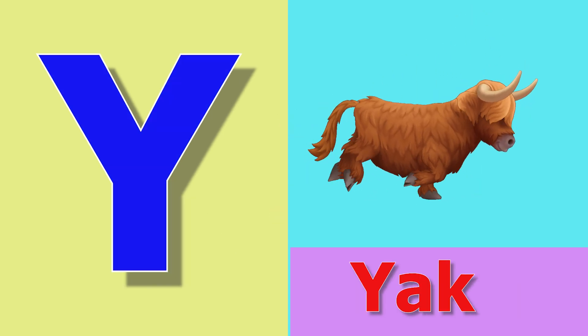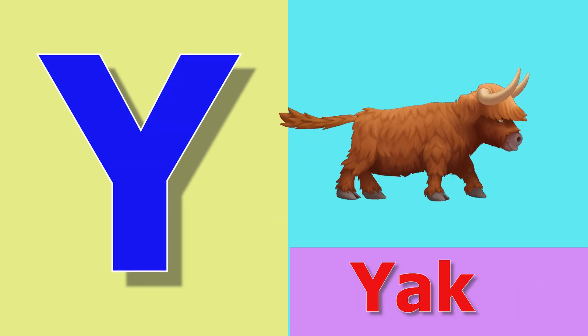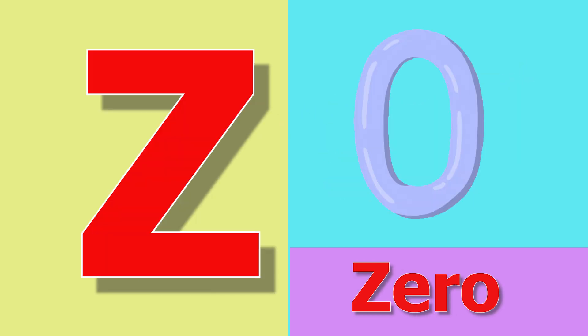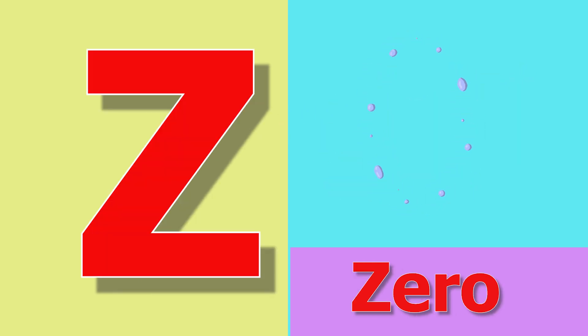Y for yak, yak means yak. Z for zero, zero means shunya.